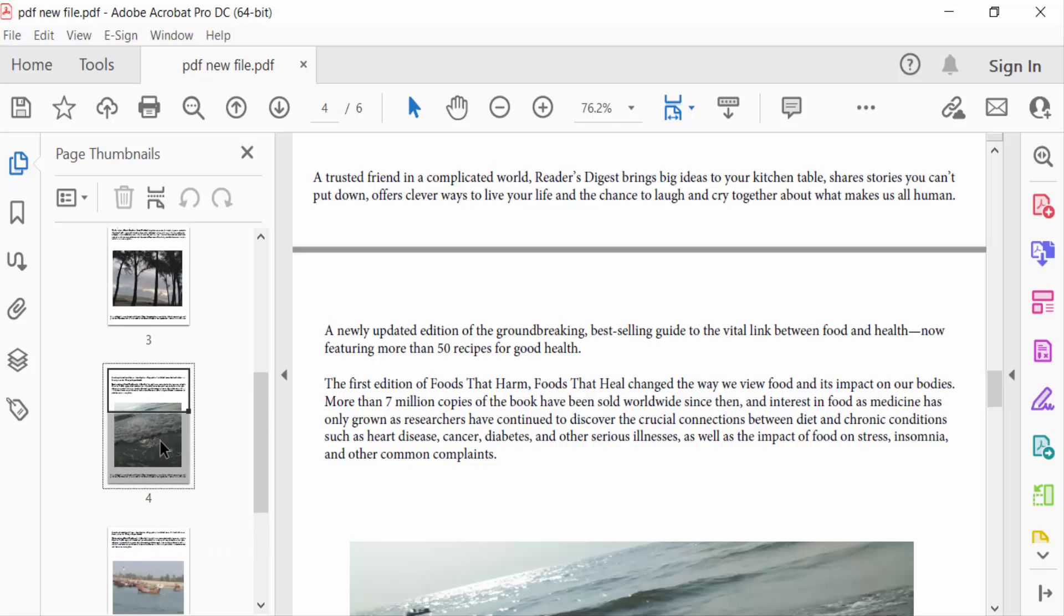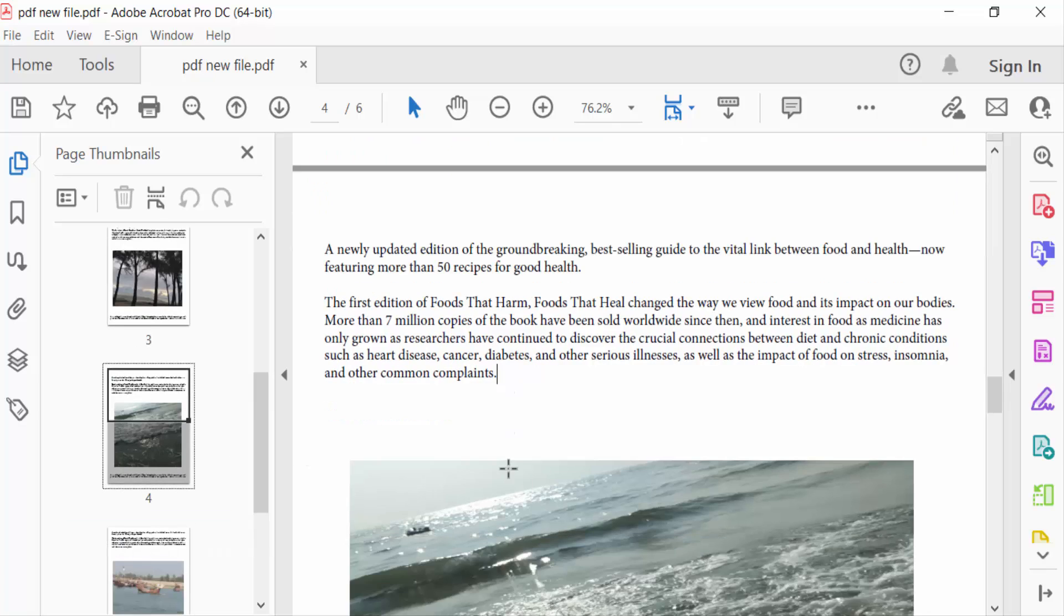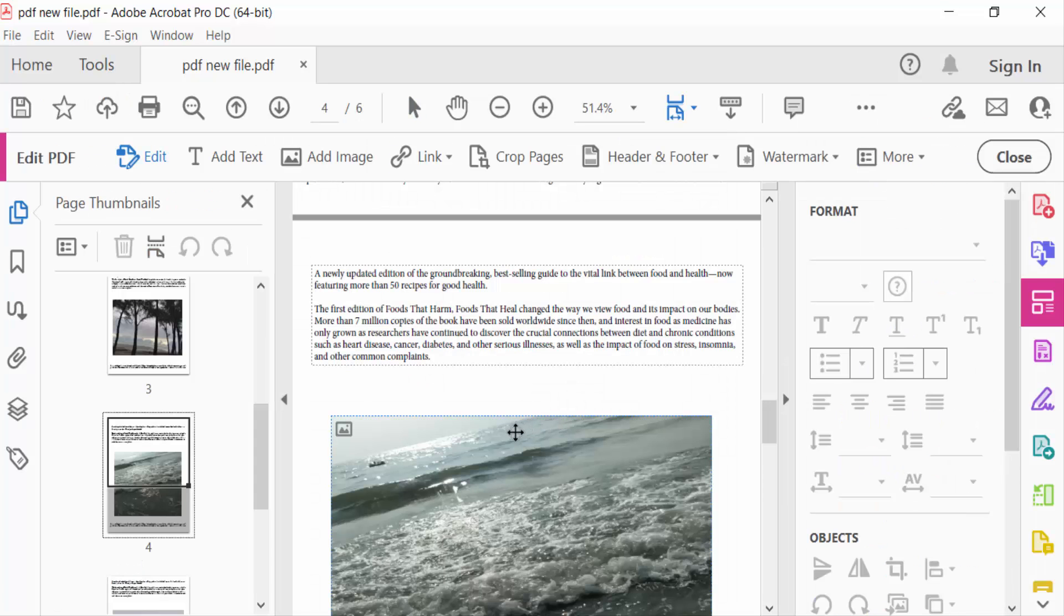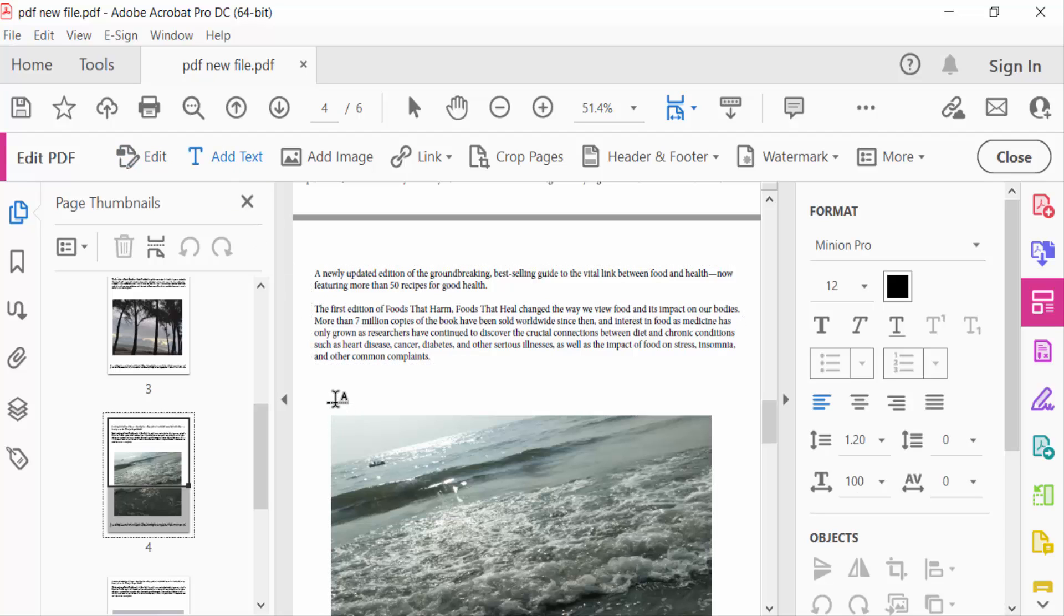So go ahead in this Tools menu and go to Edit PDF. Firstly, you have to add text, so add this text on here.